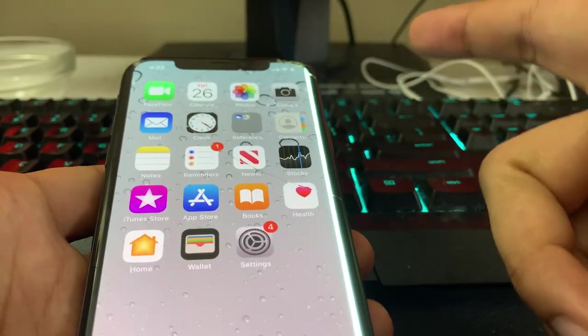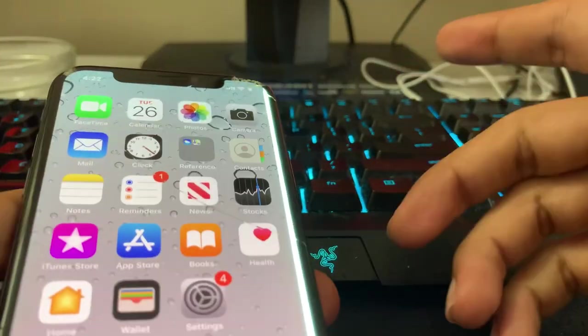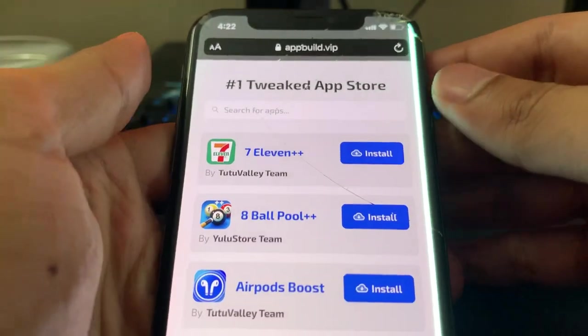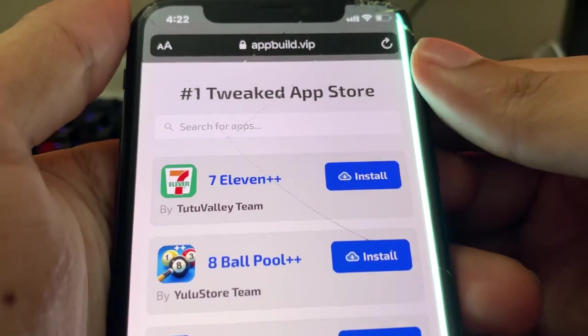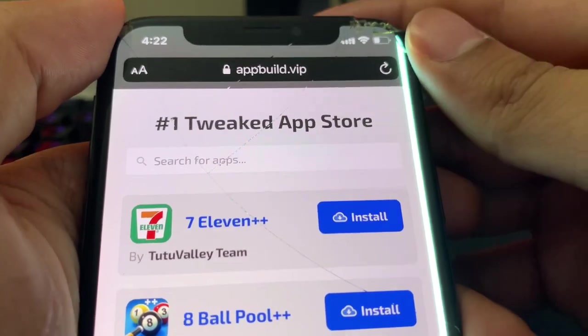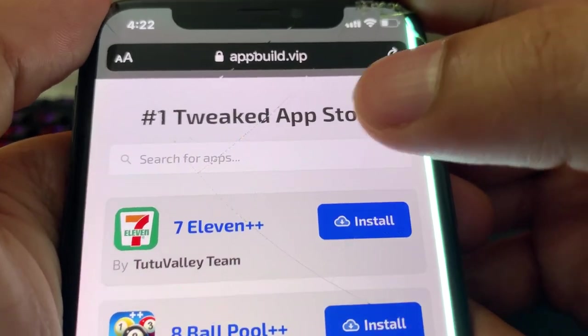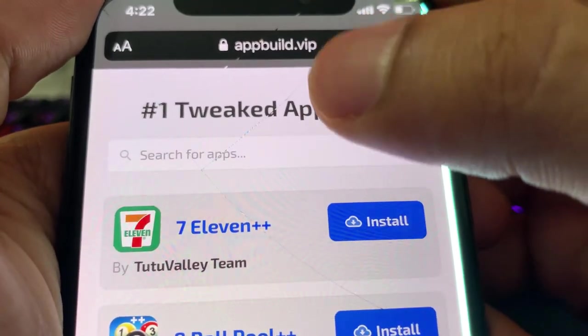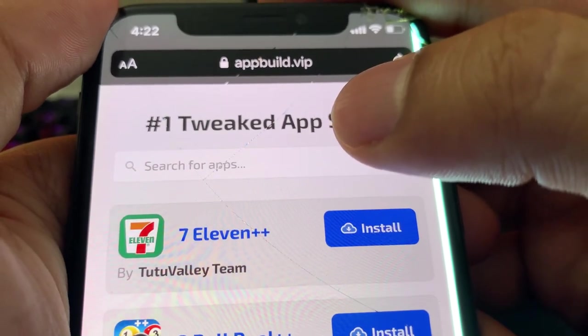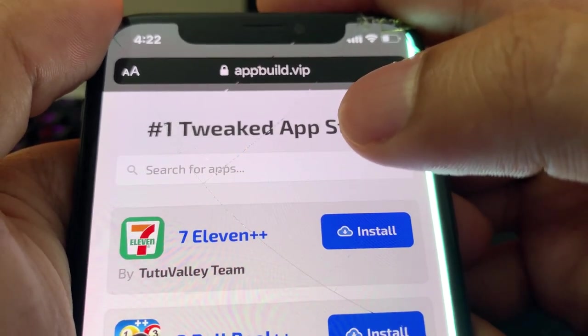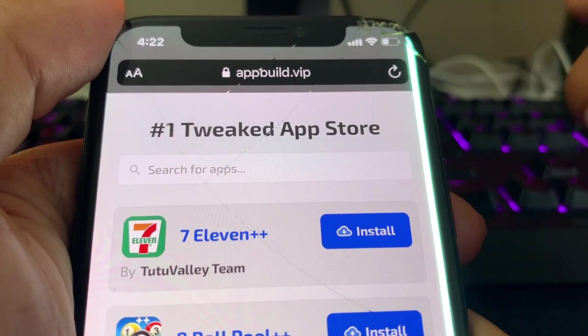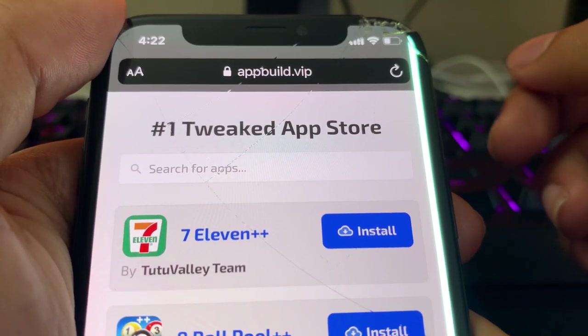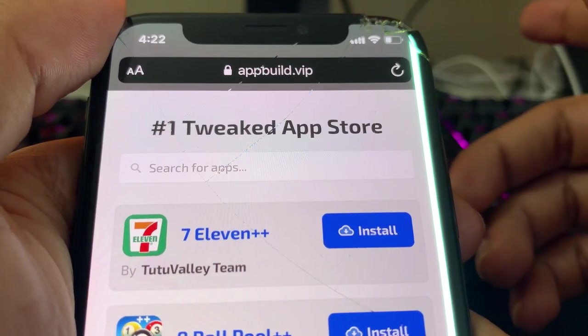And now that we've done that, we are now ready to download the Sheen Plus Plus app onto our iOS and Android devices. So I'm going to show you guys right now how to actually download the app. So on your iOS or Android phone, open up your browser and go to this website called appbuild.vip, guys. So to spell that, it's A-P-P-B-U-I-L-D dot V-I-P.